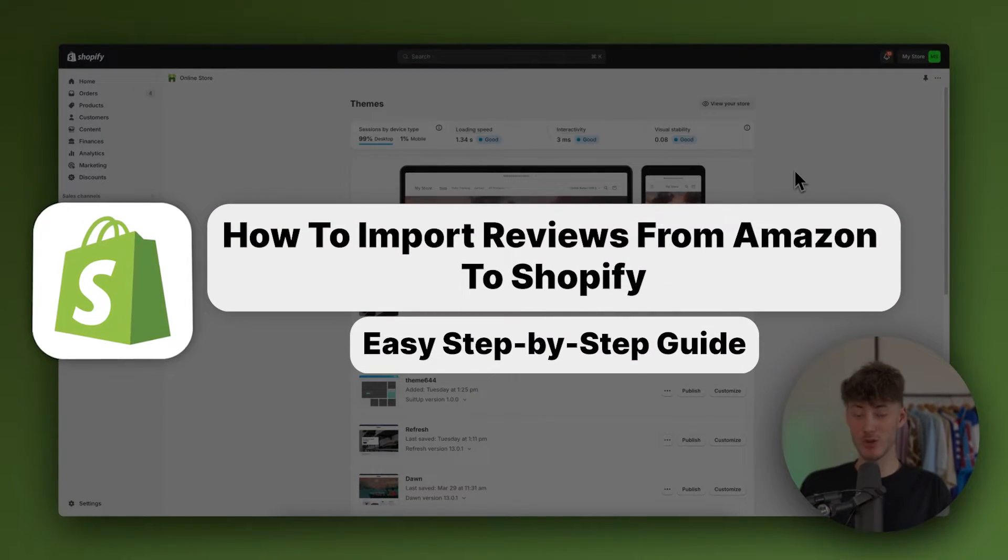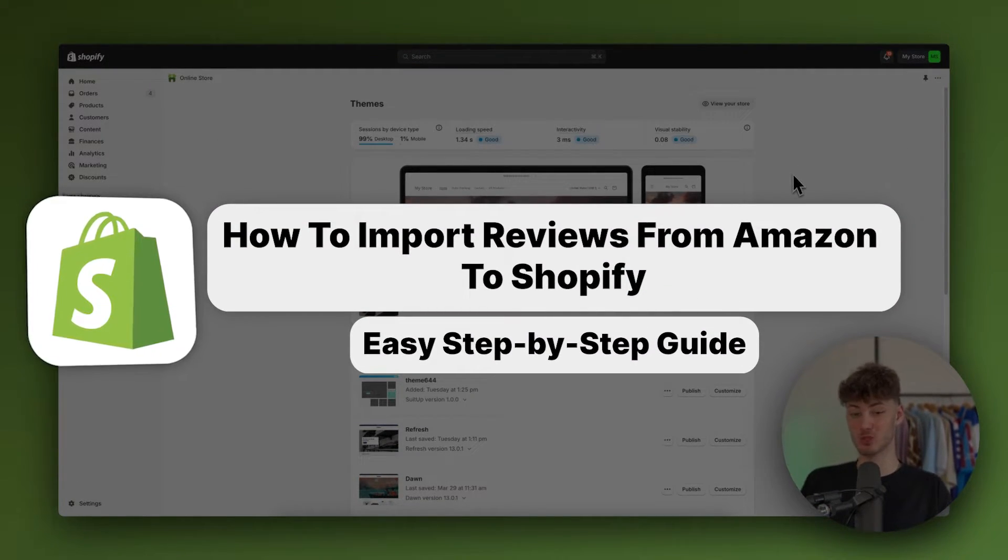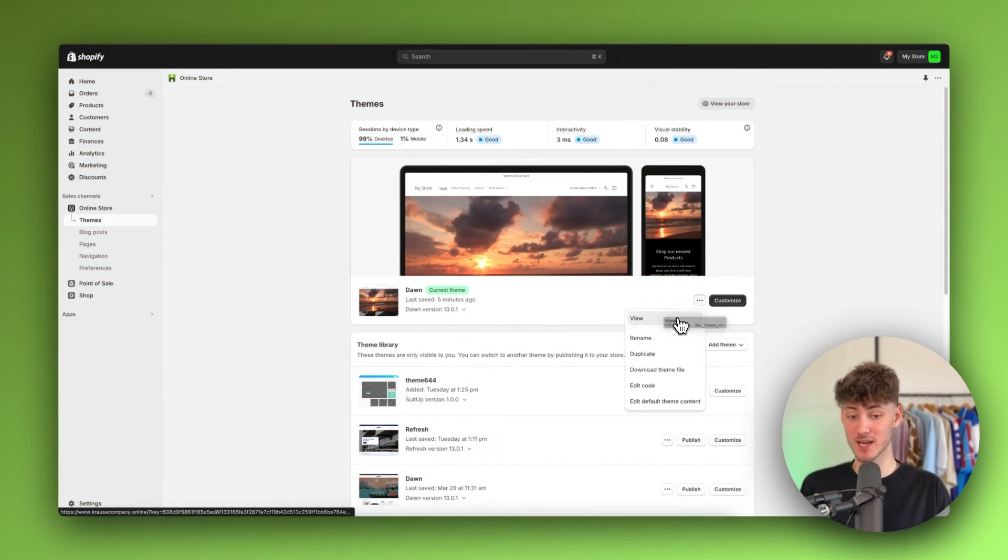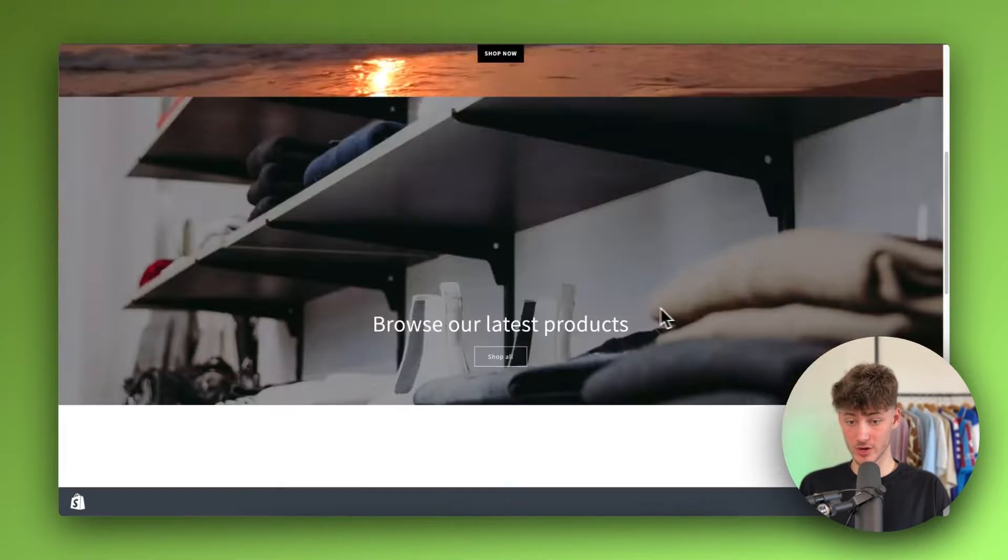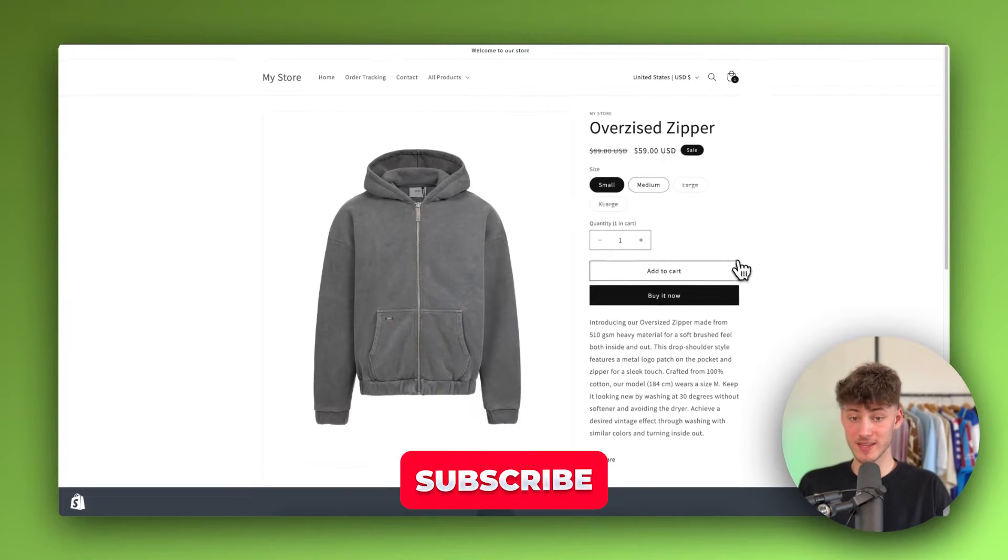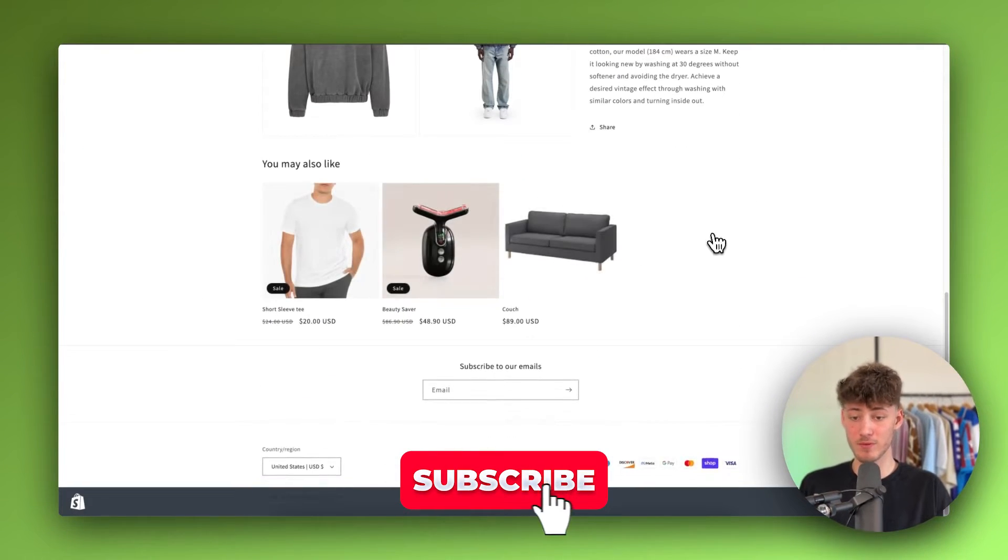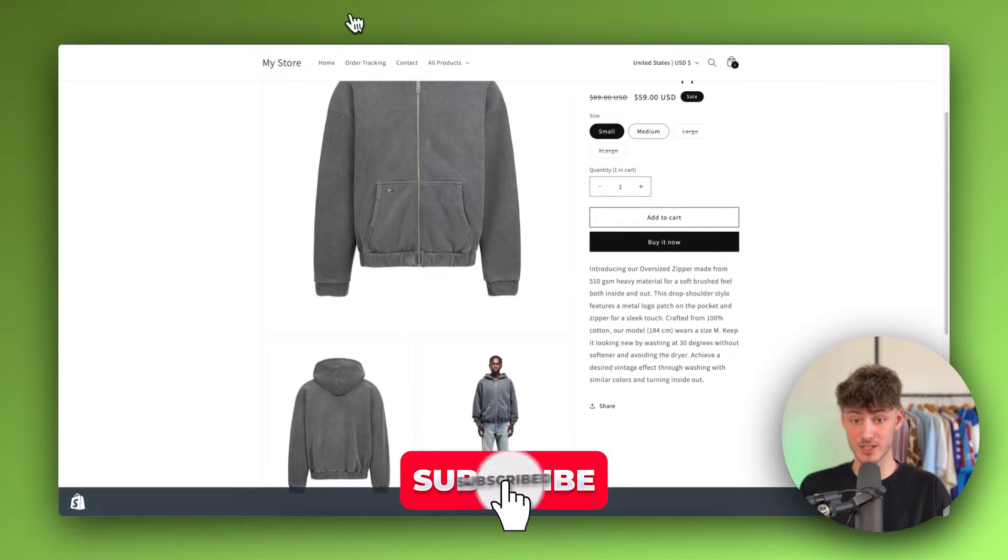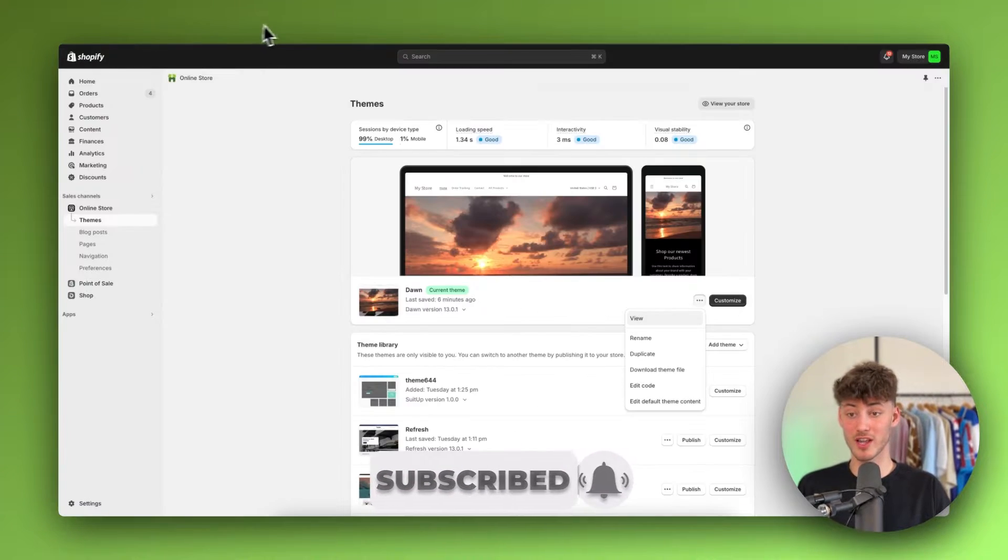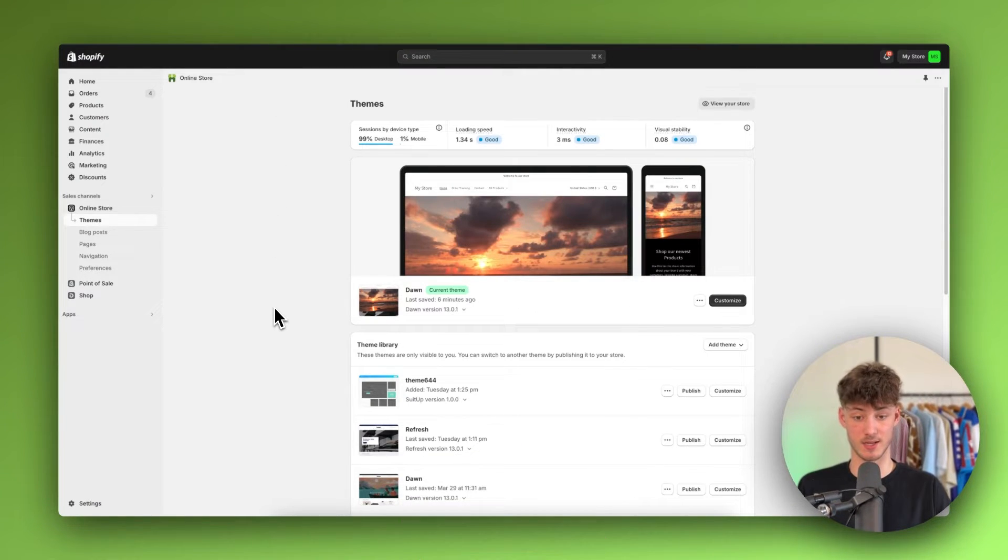How to import reviews from Amazon to Shopify. What's up guys, my name is Krause and in today's quick tutorial I'm going to show you how to automatically import reviews from Amazon onto your product. So without further ado, let's get started.